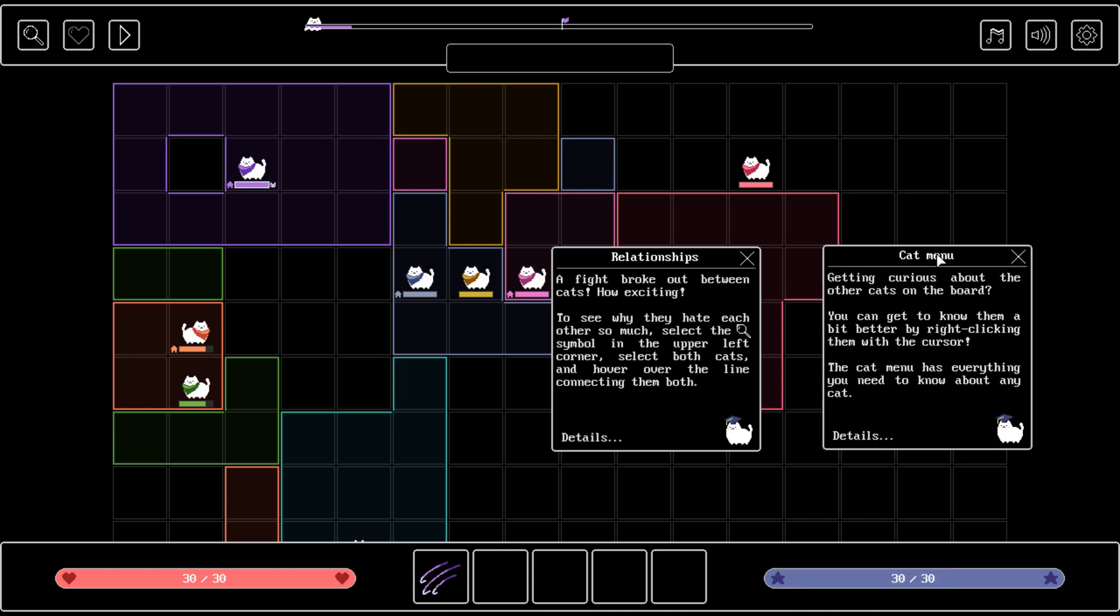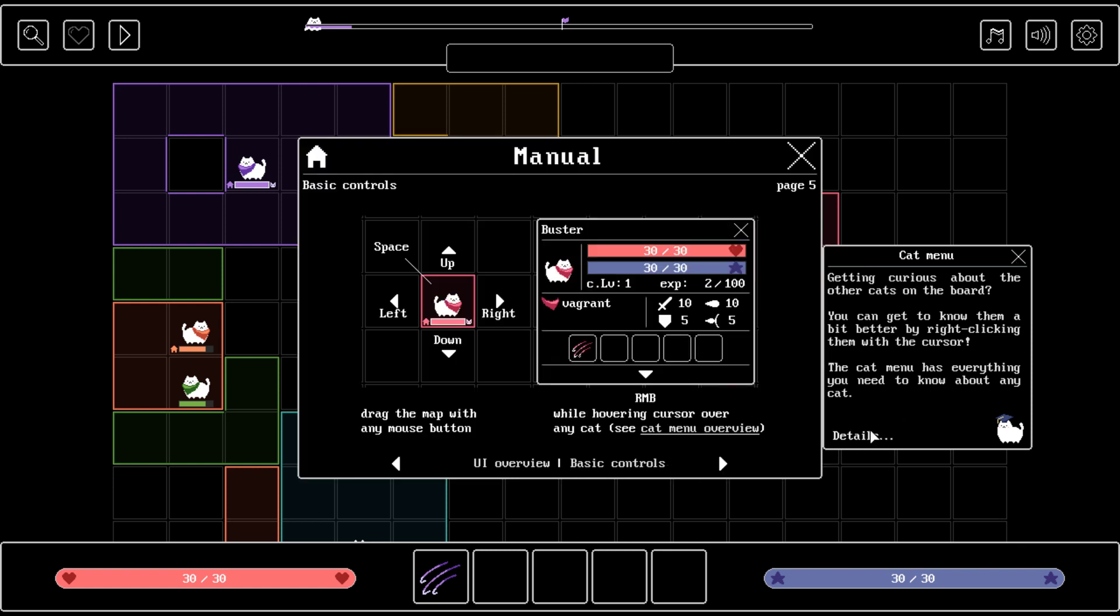There's a lot going on here. Let me just read one by one. Getting curious about the other cats on the board. You can get to know them a bit better by right clicking them with the cursor. I see. I left clicked one before and it didn't show anything. The cat menu has everything you need to know about any cat.